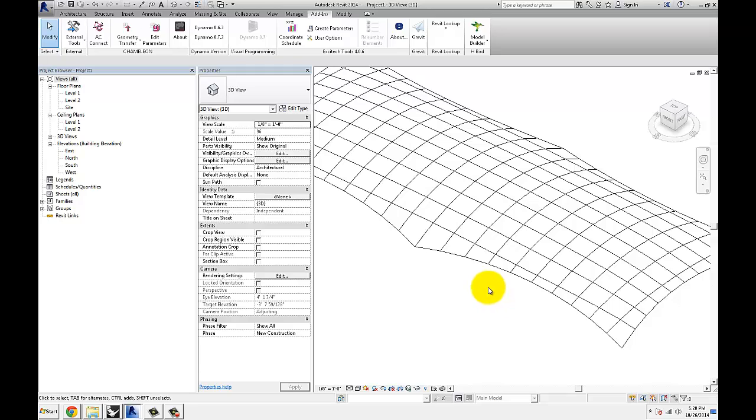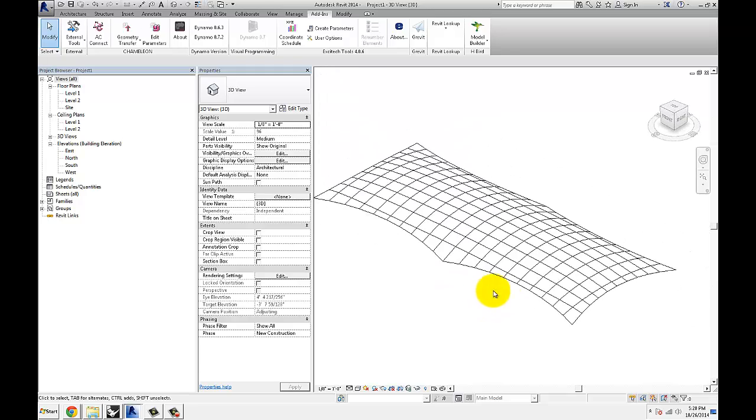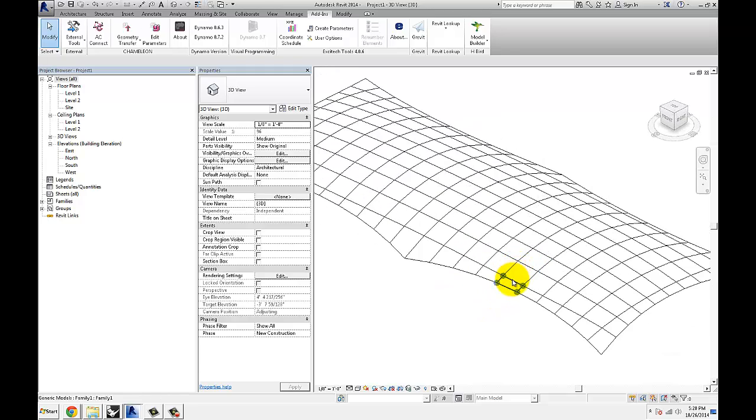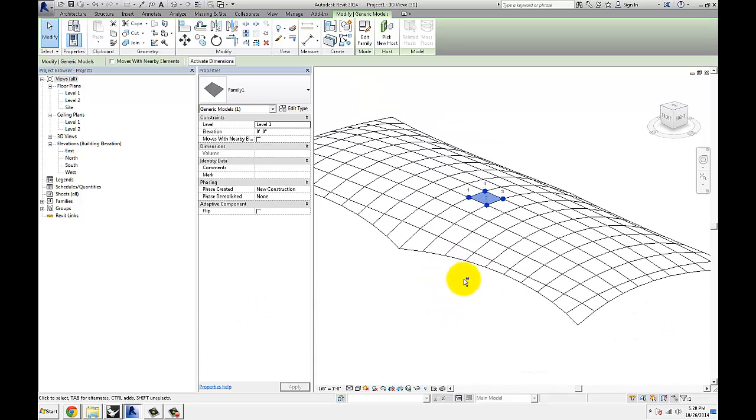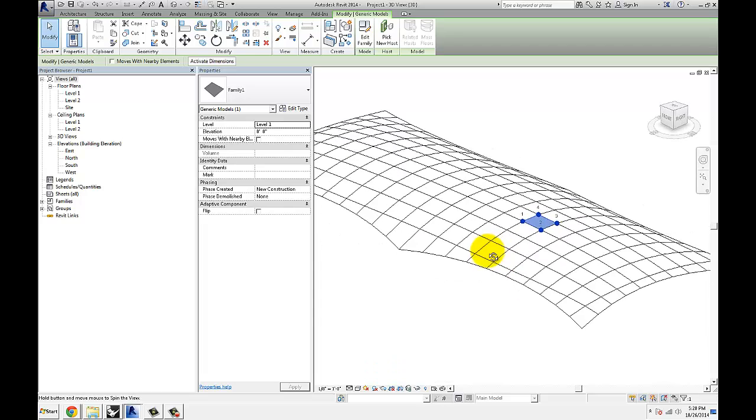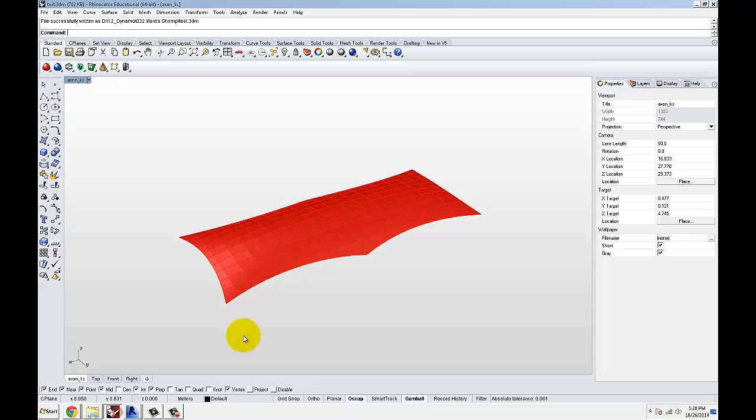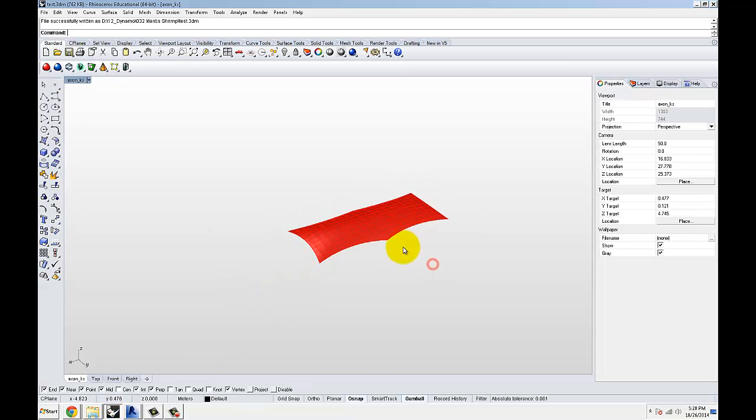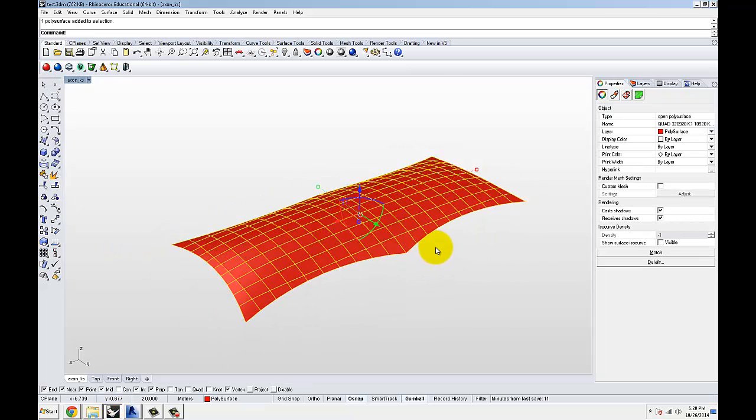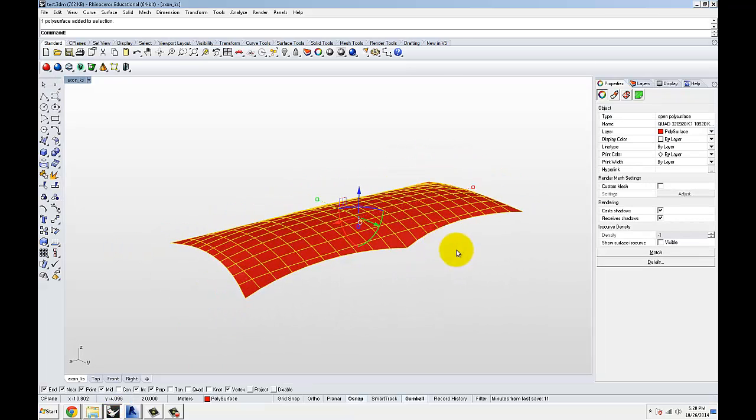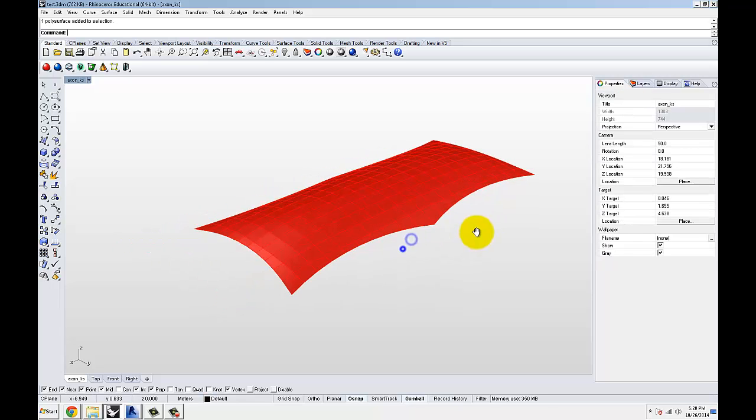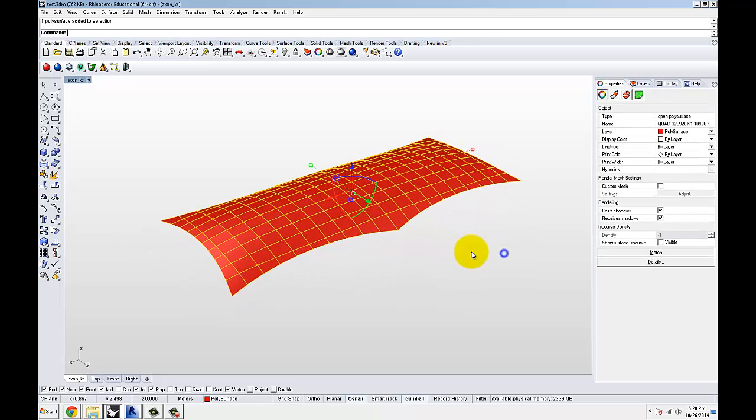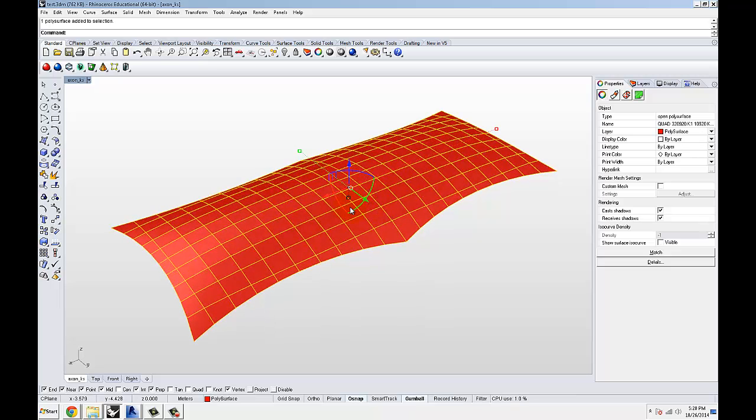So what you're looking at right now on my screen is an example that I'm going to talk about today. These are adaptive component families that I've created based on geometry that I got out of Rhino using Mantis Shrimp. Here is a polysurface that consists of roughly 200 panels underneath it, 200 surfaces.